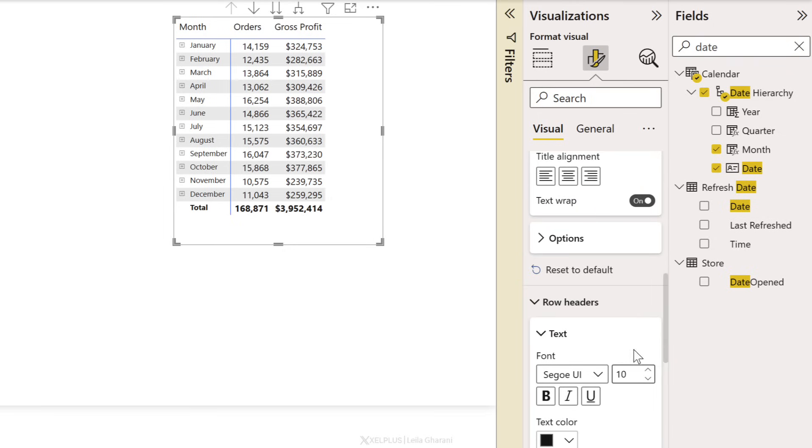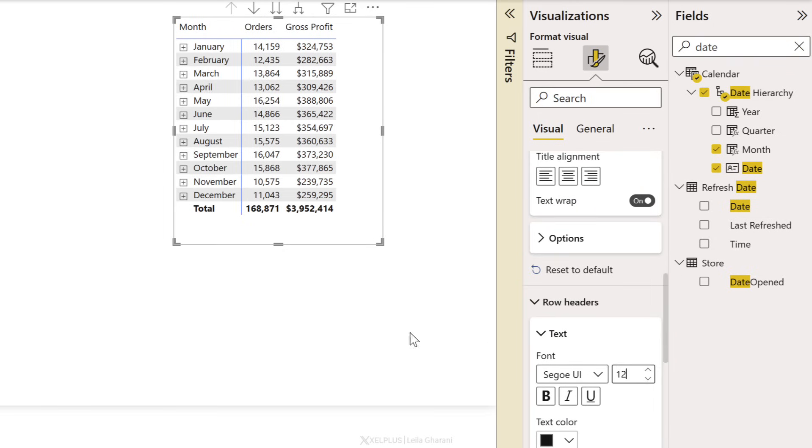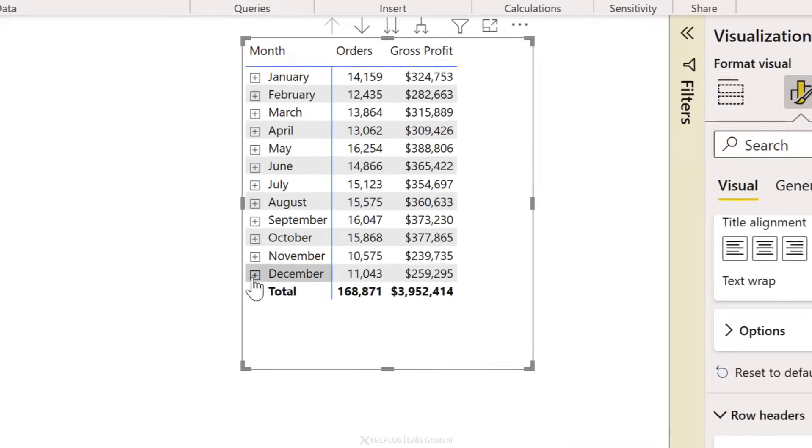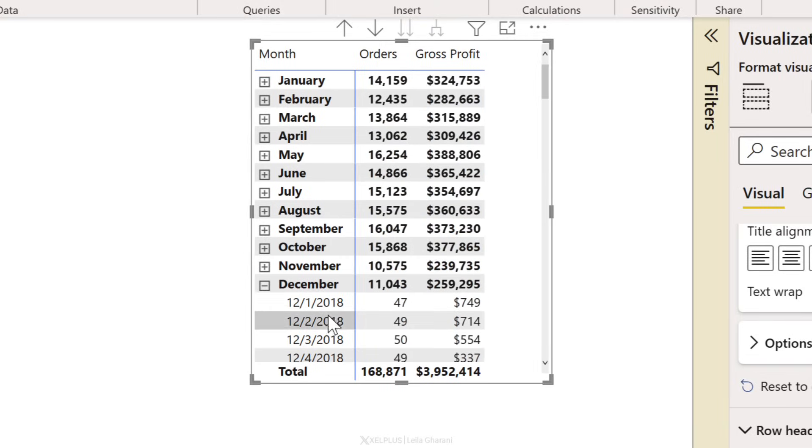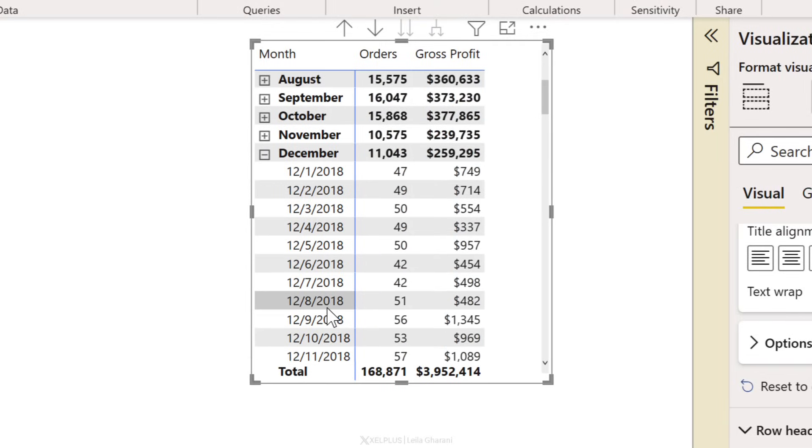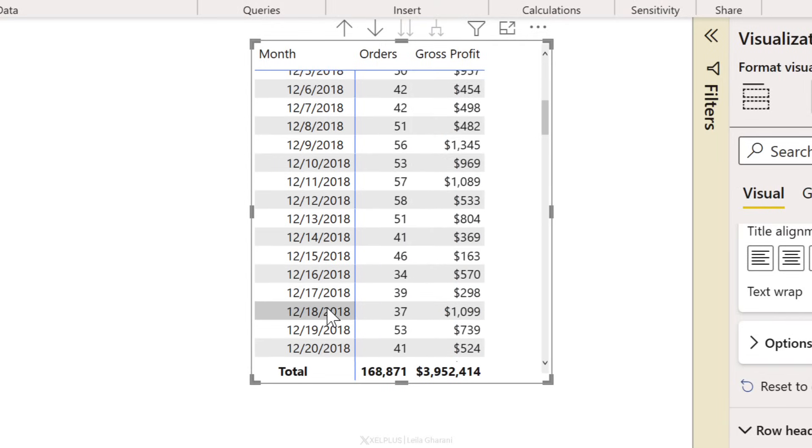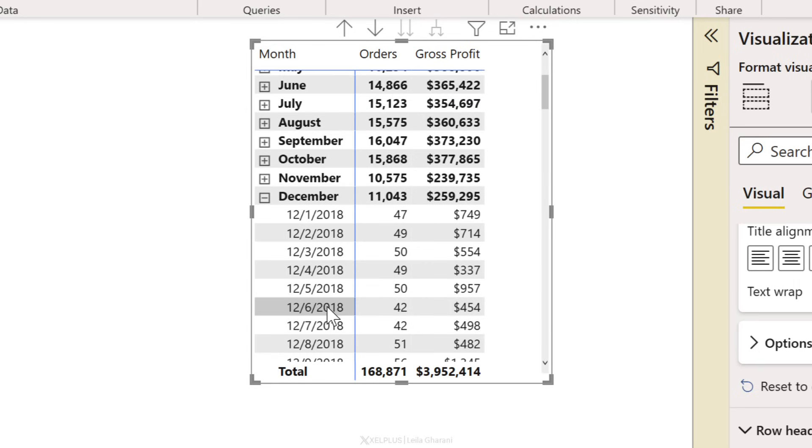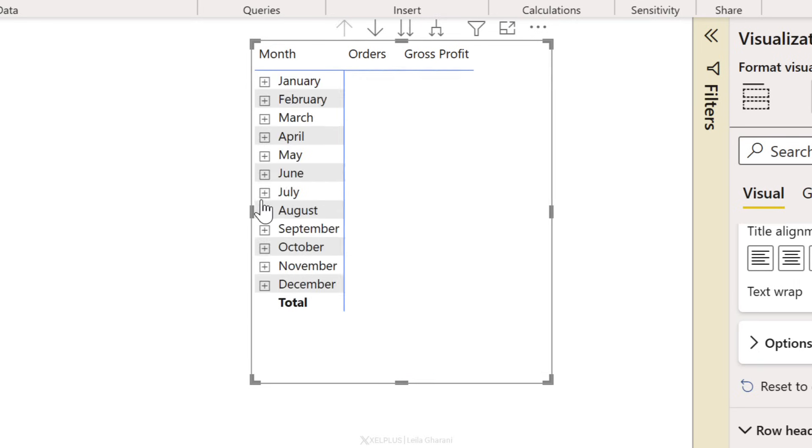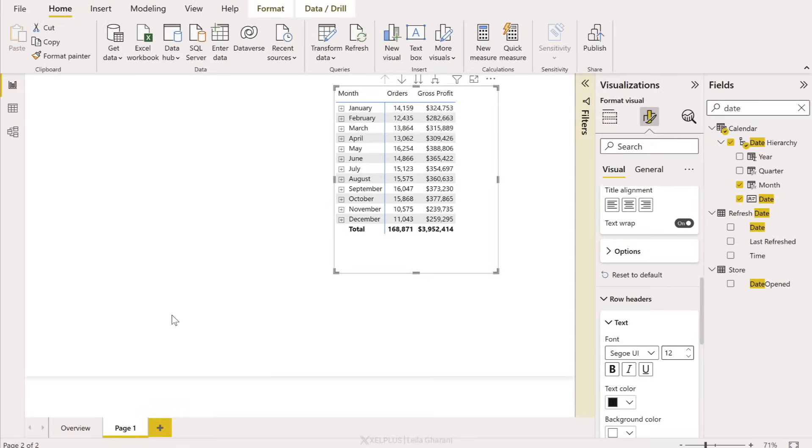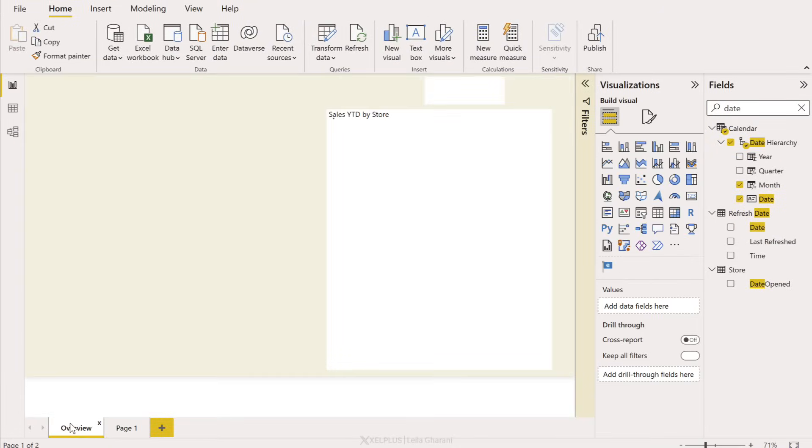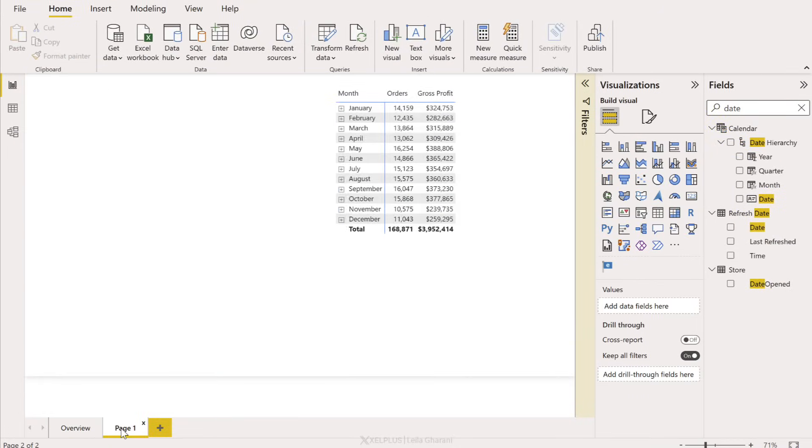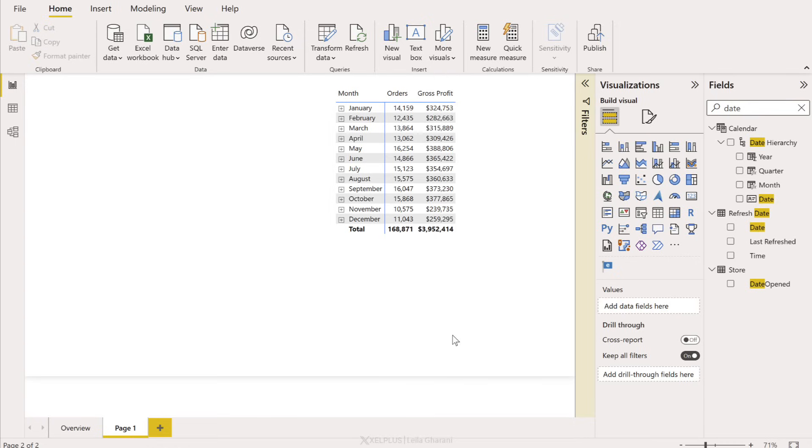So what is inside each month? Well if I open up December I get each single date that I had sales for. This is not restricted to a specific year, but wait a second, didn't we have year up here? I need whatever is on the details page to be restricted to that year.